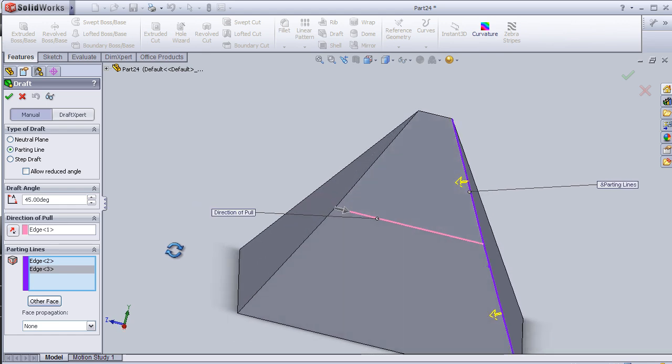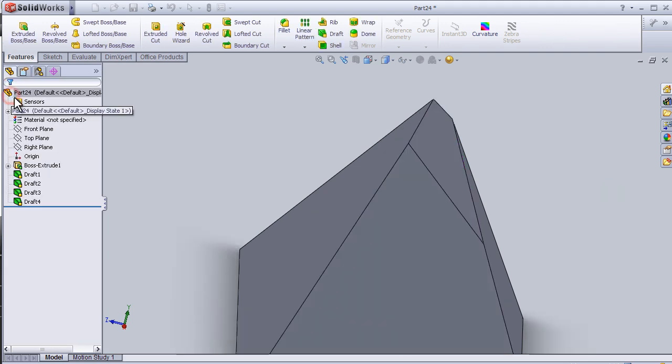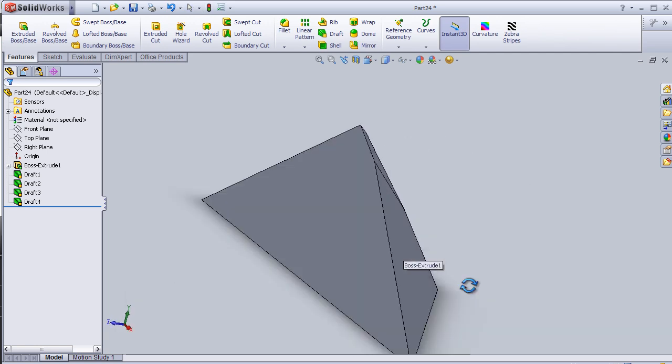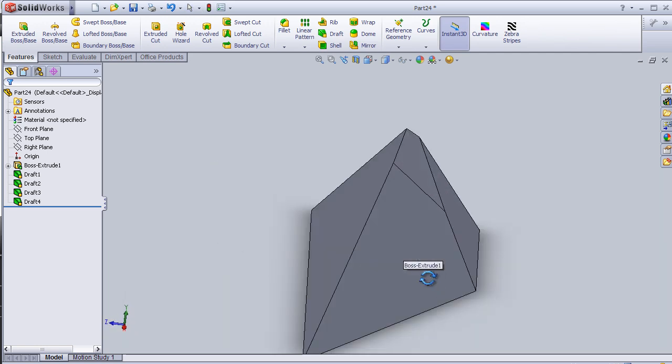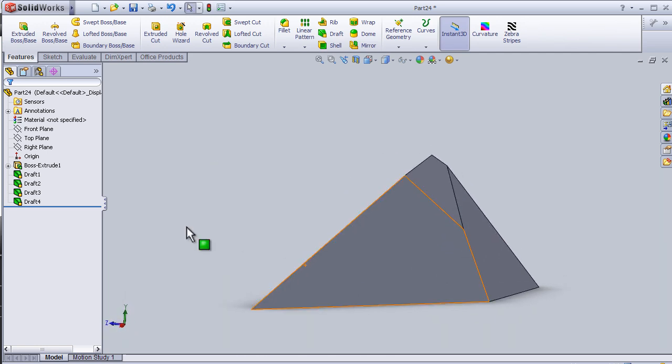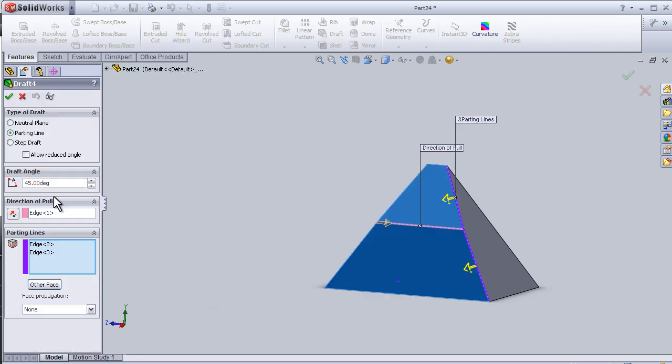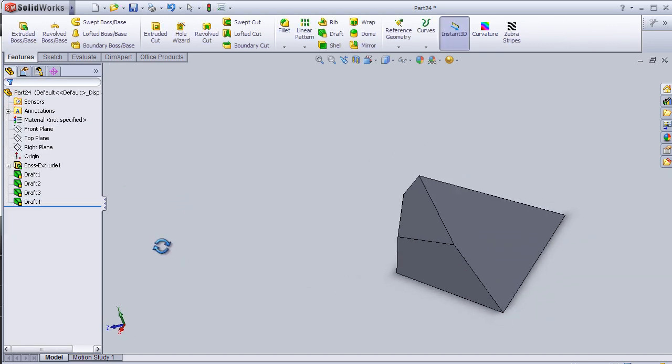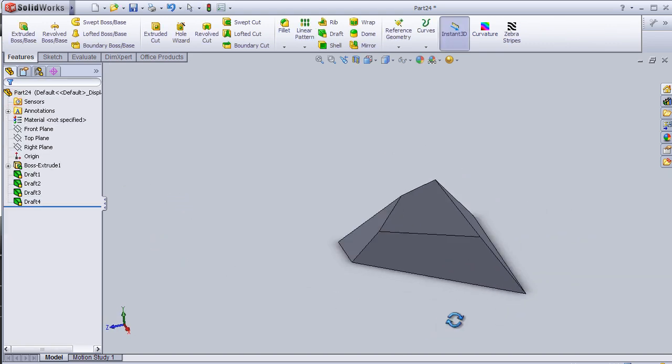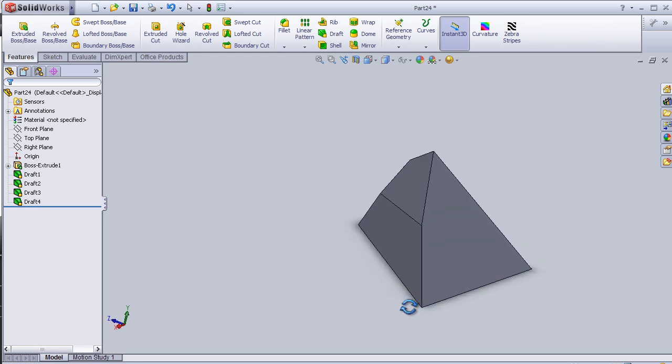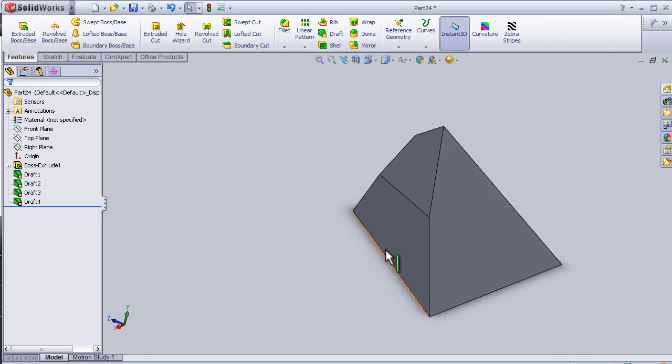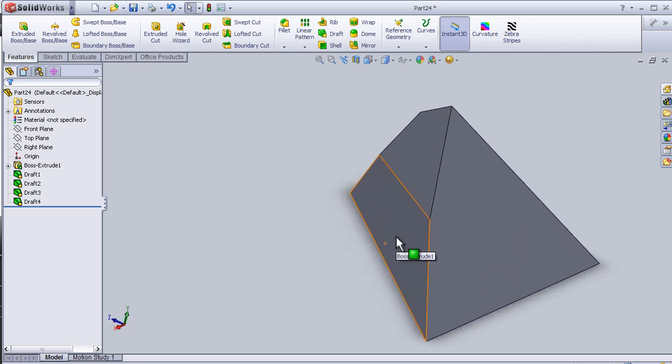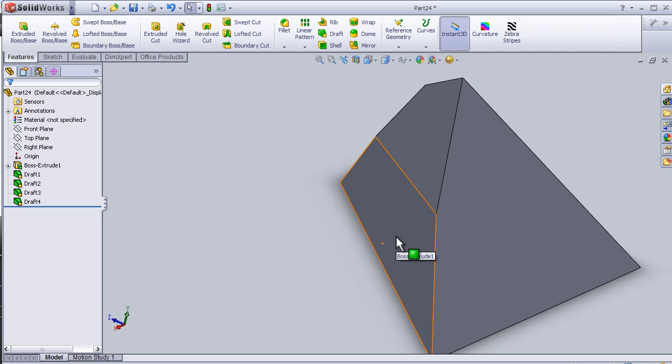So here we can change the direction. Let's apply. Now we have this shape. We can edit the feature and change the direction. So now I can close this. That's about draft parting line.